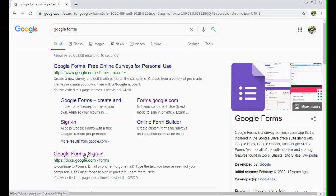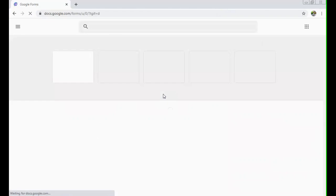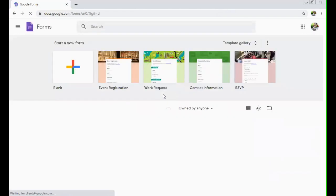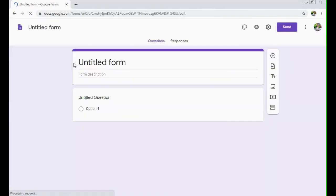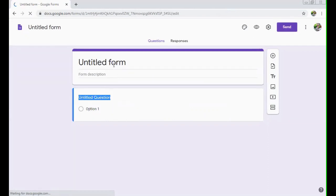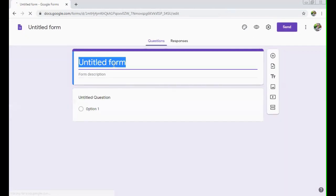We first click on Google Form, we'll sign in with your Google ID. Let's create a blank form. Here you can type your questions. Let's say it's a GK quiz.